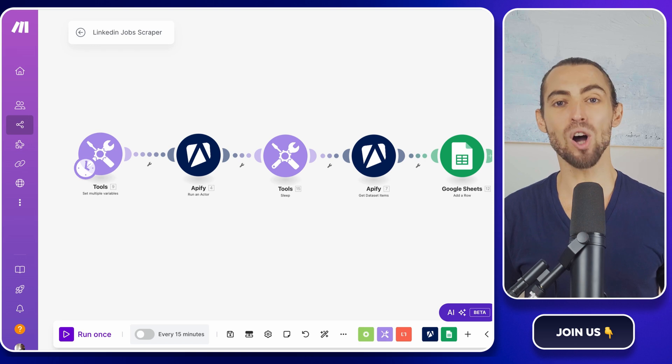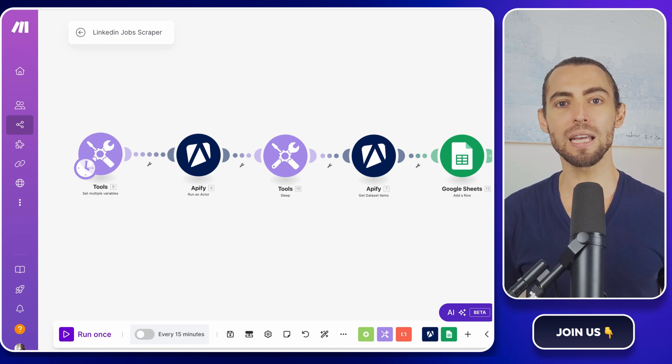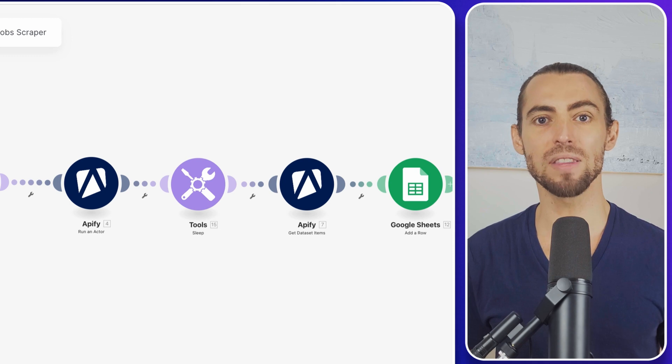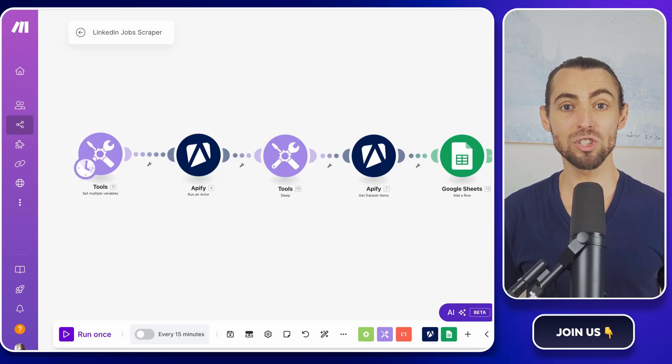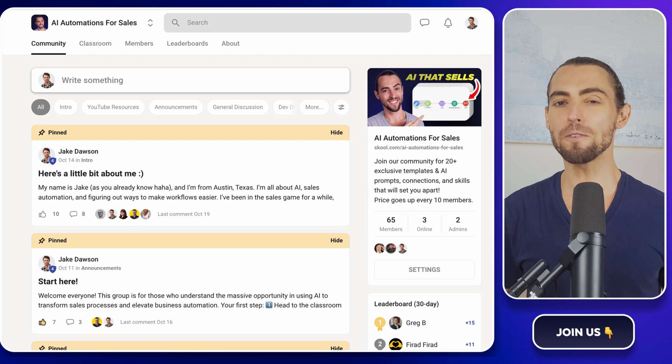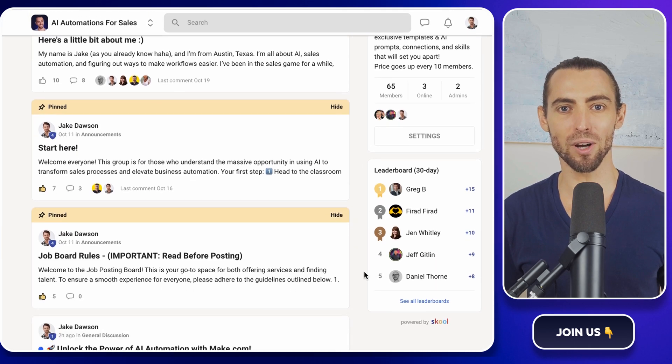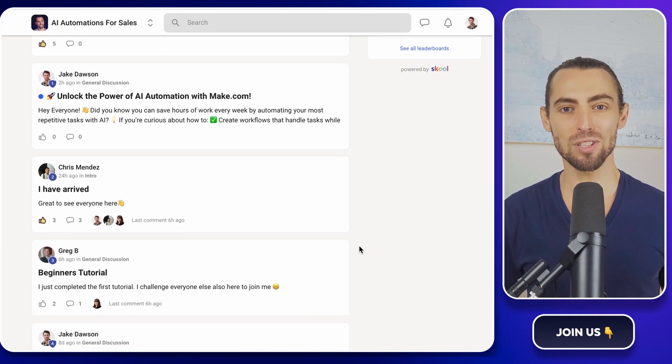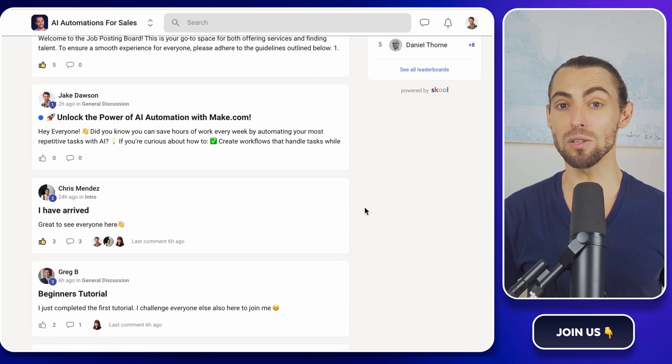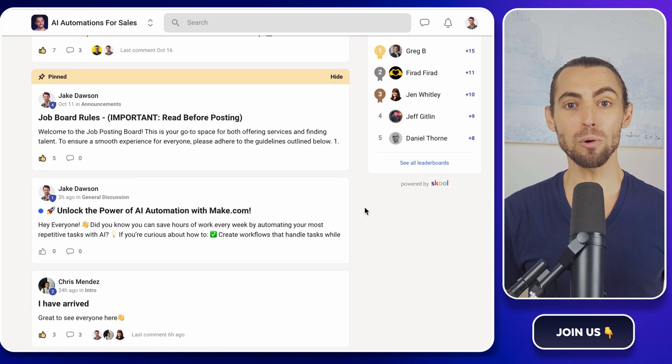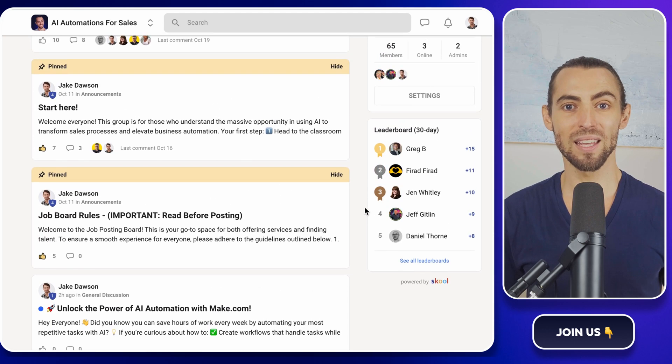As always, remember what we're covering here isn't just for fun. It's actionable stuff that you can put to work right away. Before we jump in, if you're new here, check out the school community linked below. Inside, you'll find exclusive templates, including the one we'll be using today, so you can follow along and get started quickly.